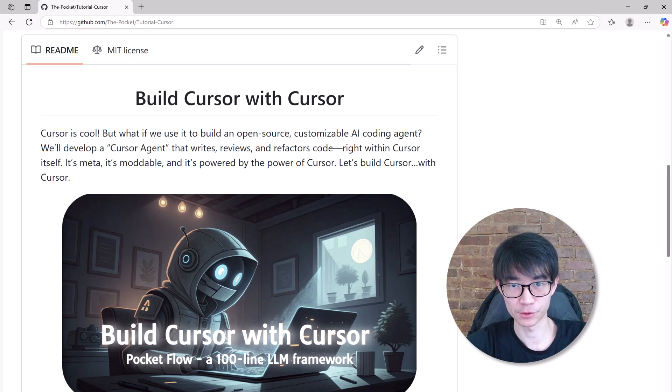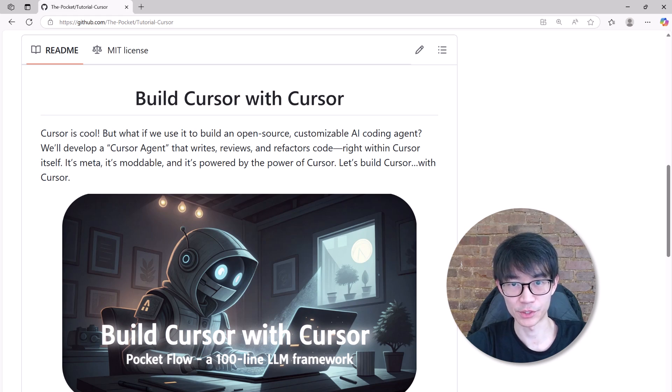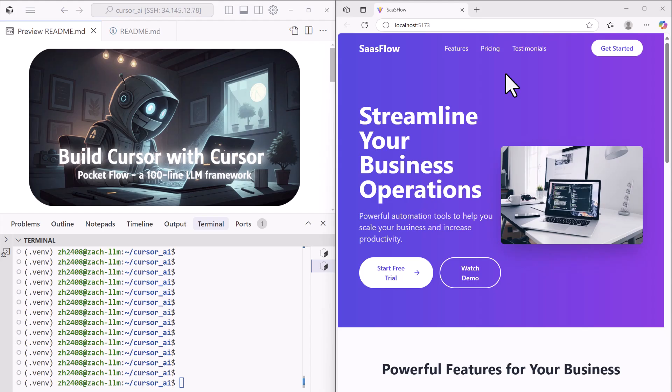I just built an open source cursor-like coding agent in one day. Let me show you how it works.